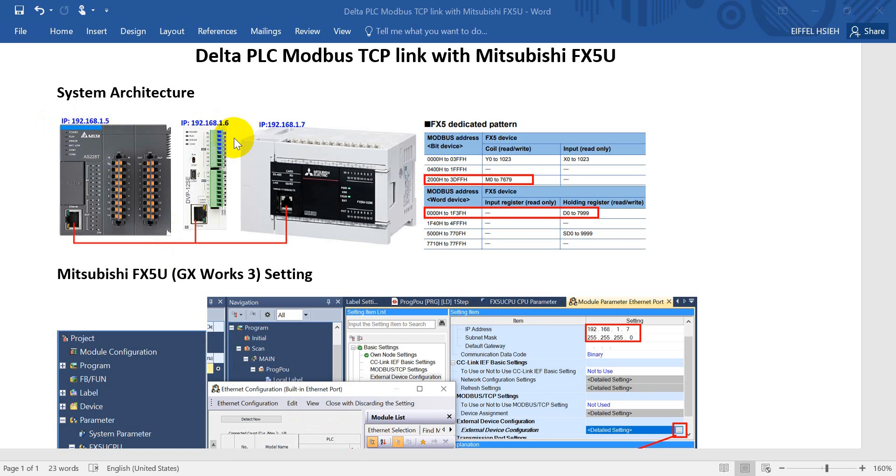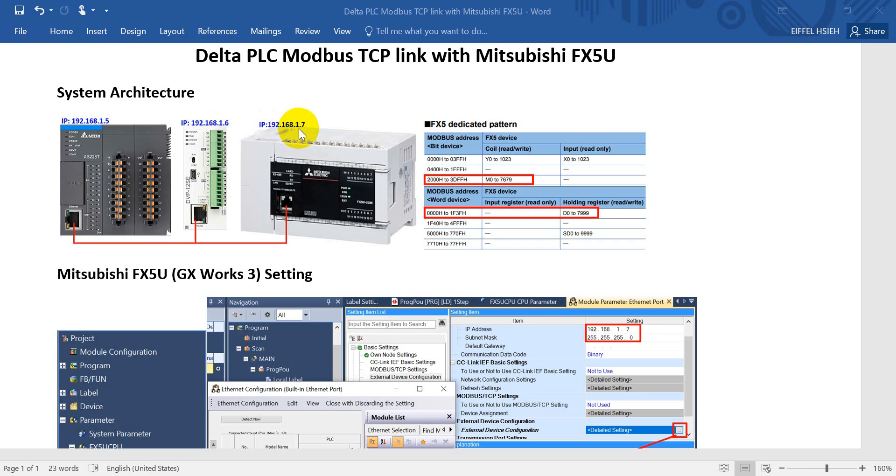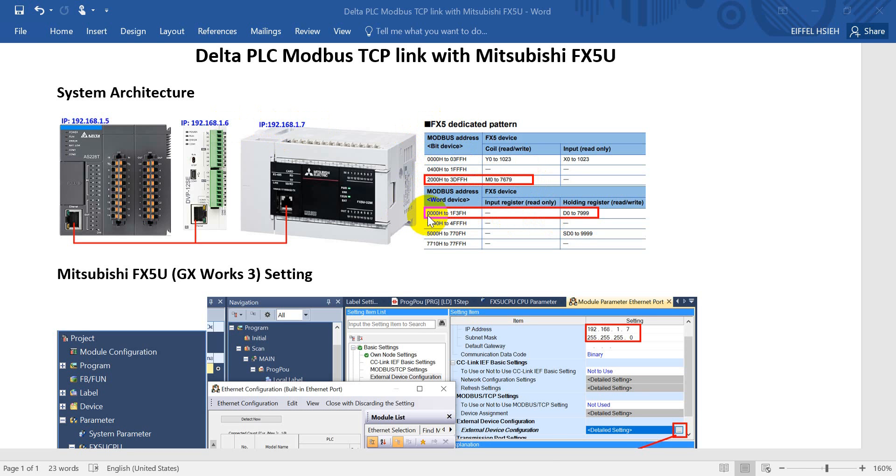The IP address for AS would be 0.1.5, DVP 0.1.6, and FX5U 0.1.7. You can see this is the Modbus address for FX5U, so 2000 hex means M0 and D0 will equal to 0 hex decimal.